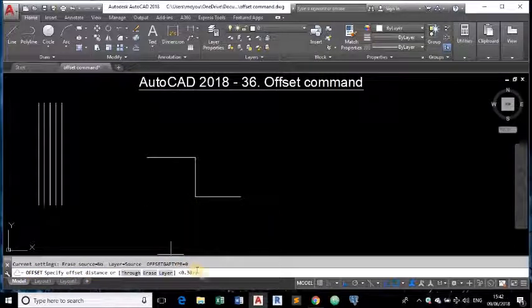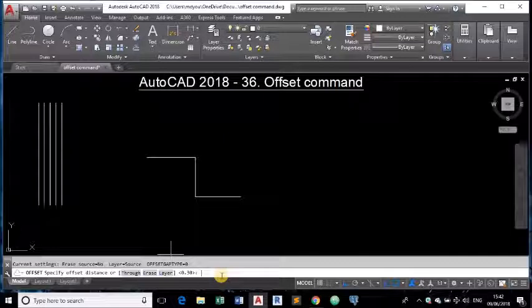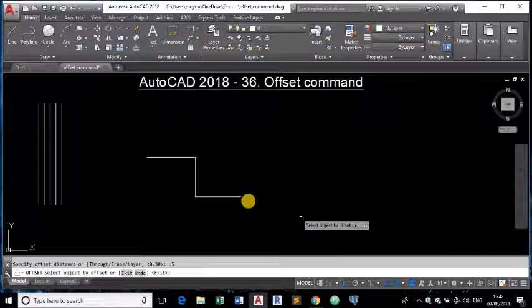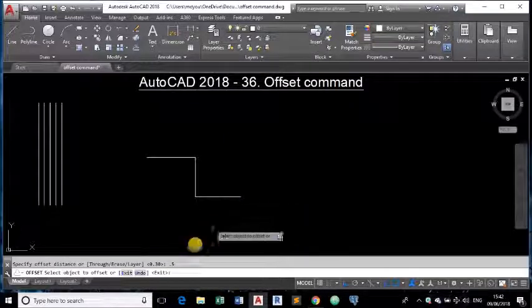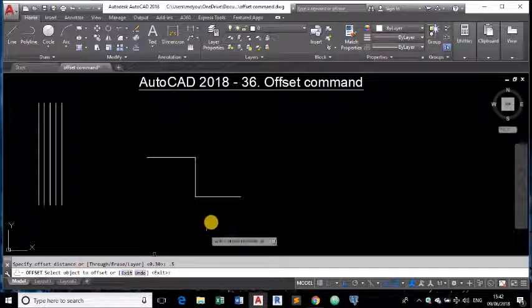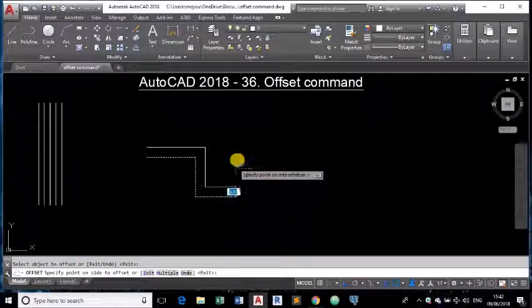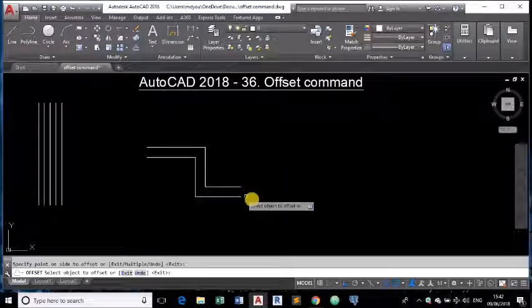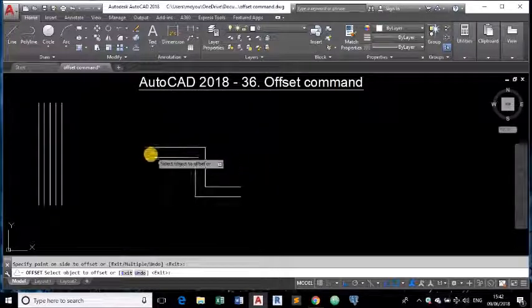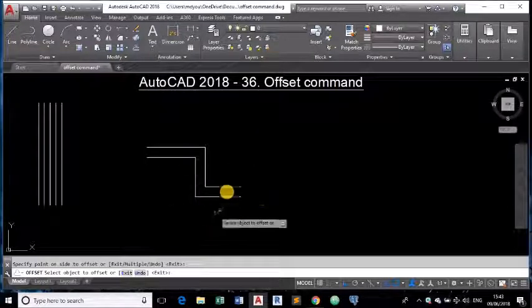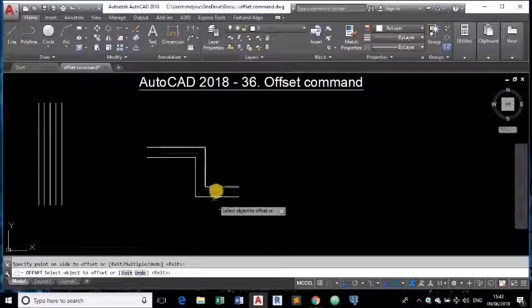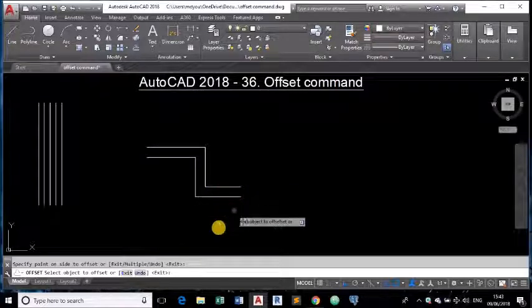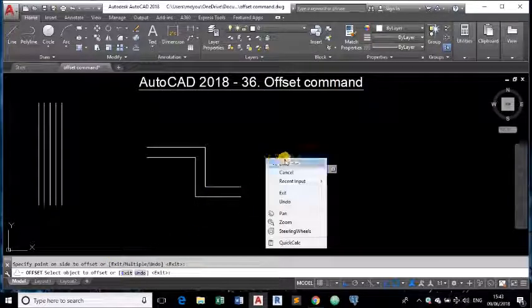So it is asking us to specify the distance. This time I am specifying 0.5. Enter. Now it is asking us to select the object to offset. Now I am selecting this object and placing above you can see a parallel line. The parallel polyline is drawn exactly above at the specified distance.